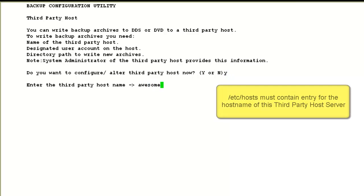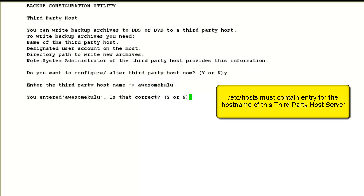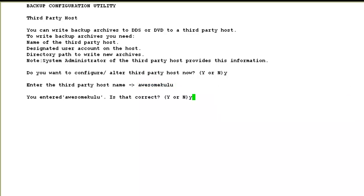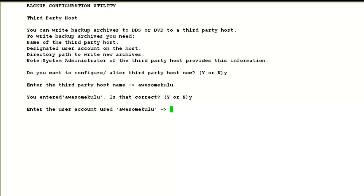It asks me the host name. I input the host name of the third-party host server and confirm with yes. It then asks me for the user account to be used to log in to the third-party host server. Make sure that the user account you input here must be created on the third-party host server. For this demo, we will use the user account user9, which I have already created on the third-party host server.